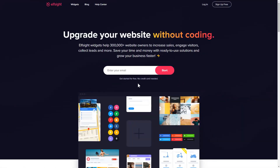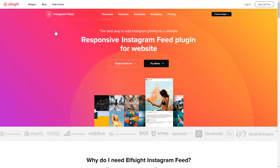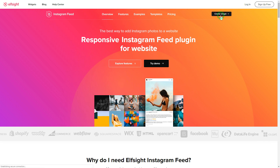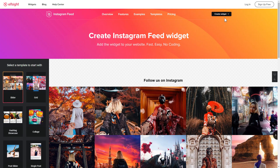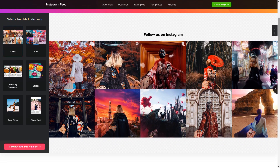First of all, let's go to Elfsight.com and choose the Instagram feed widget in the menu list. Click Create Widget. You can find the direct link in the video description. Let's create your widget.